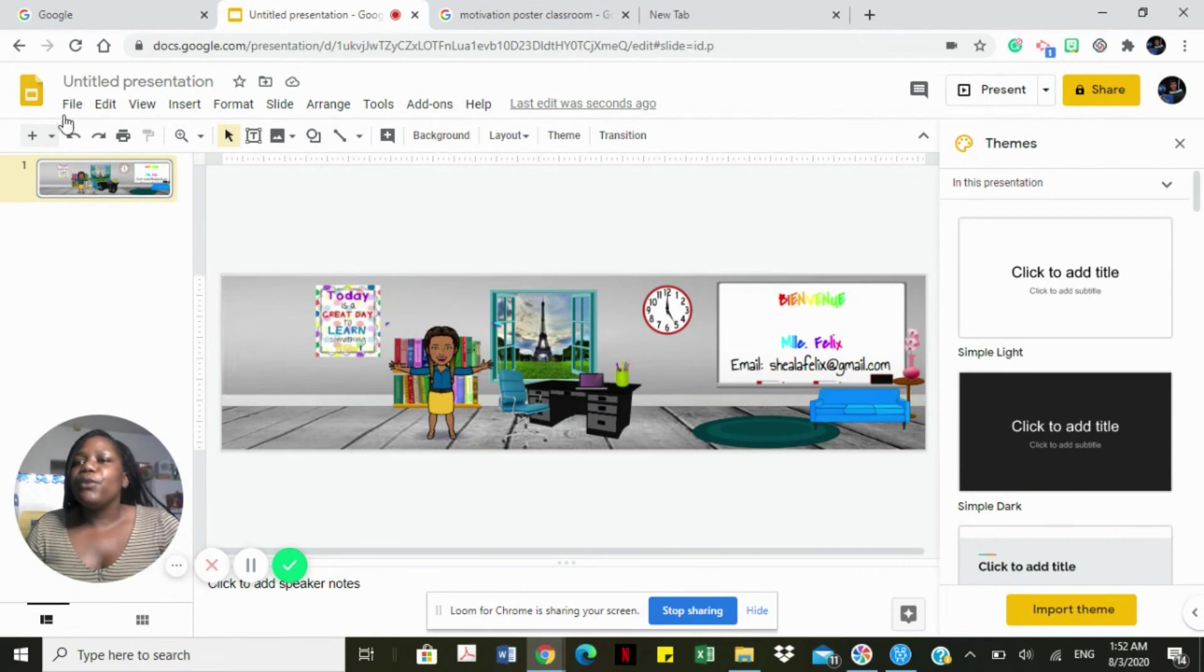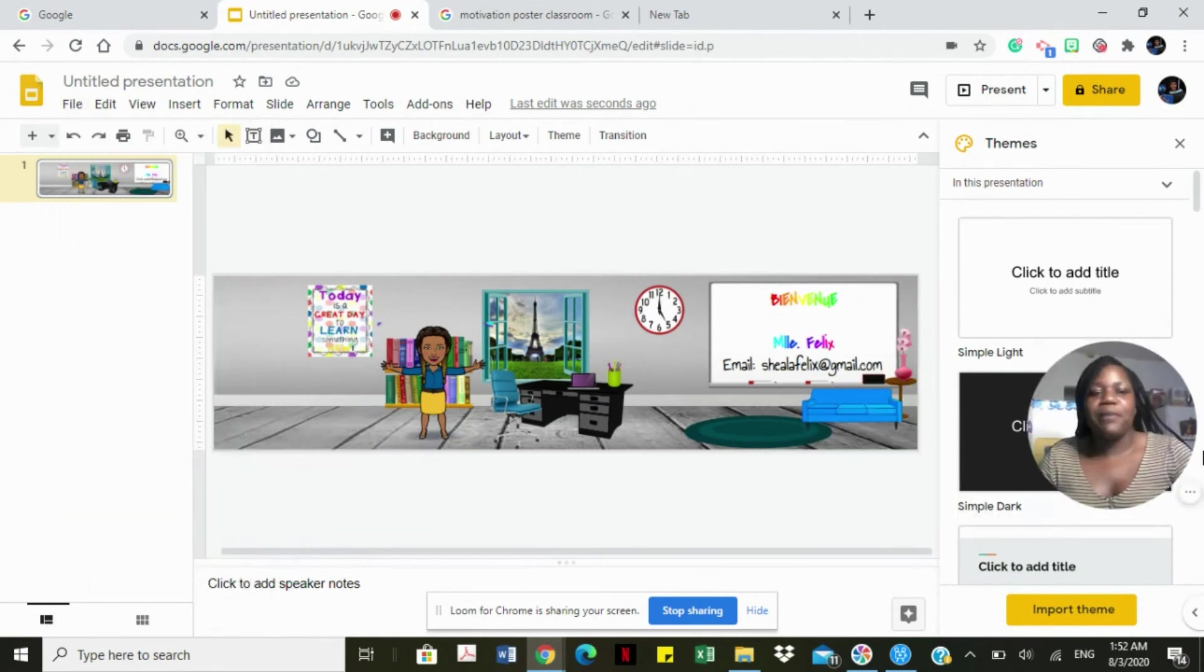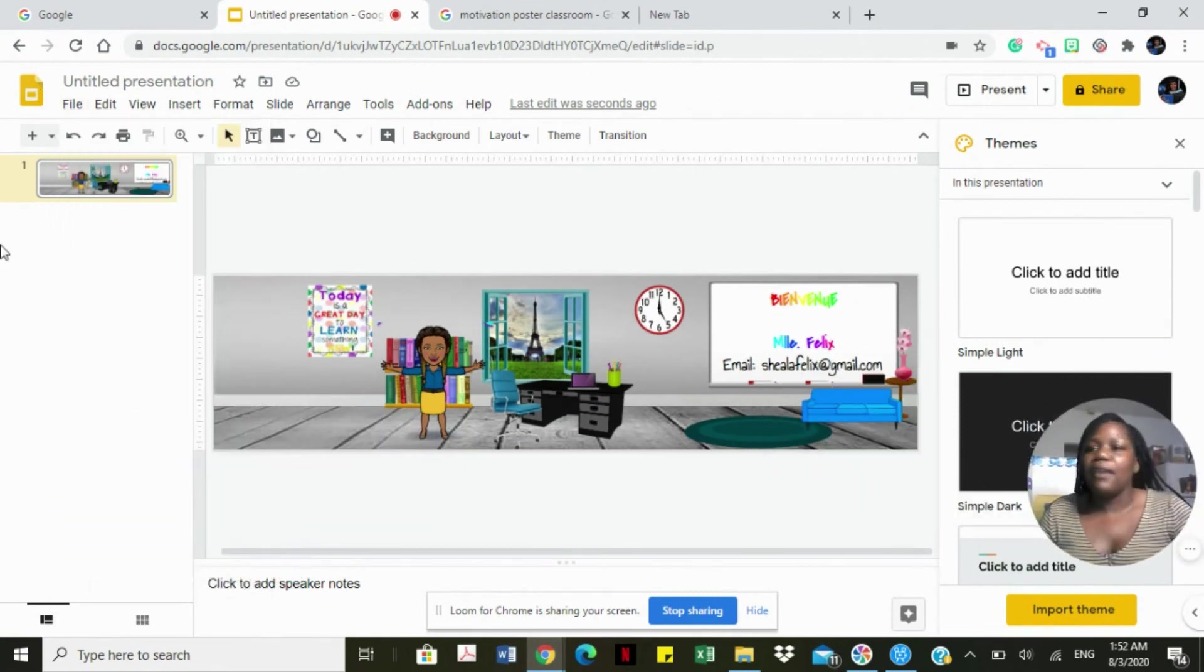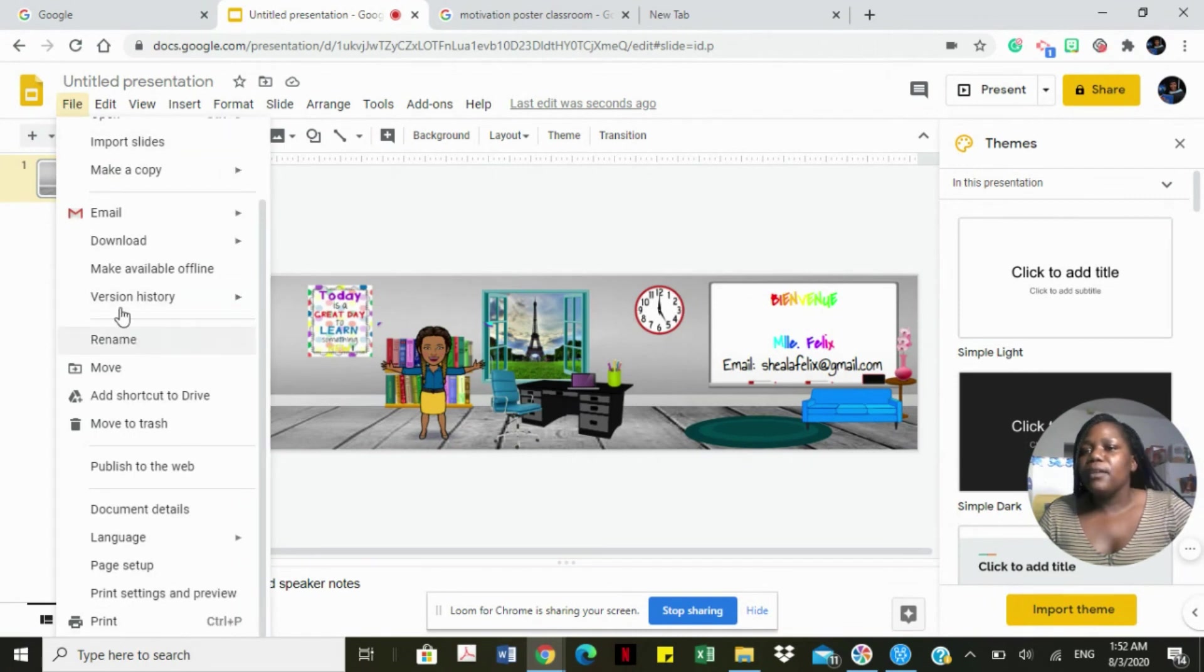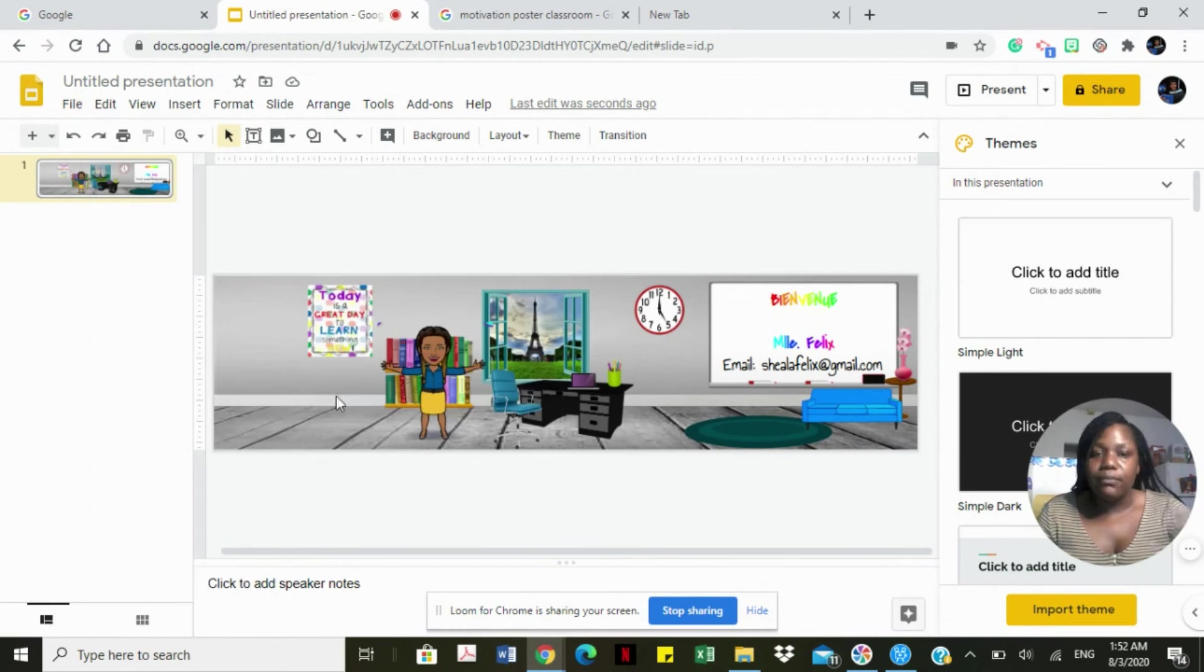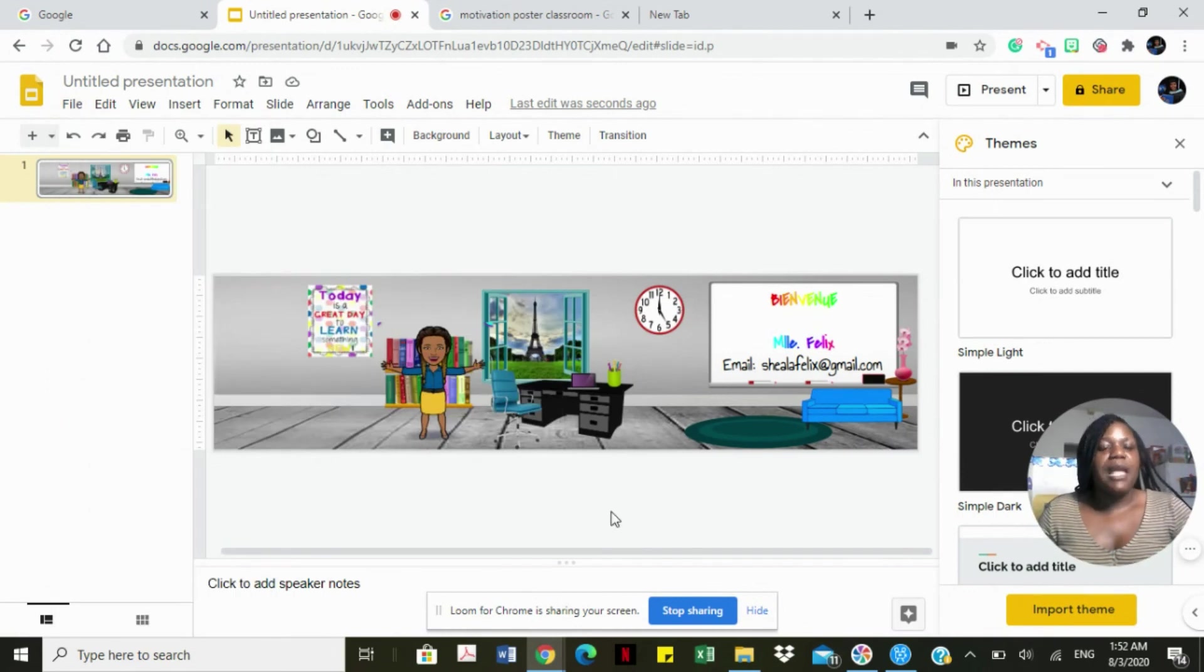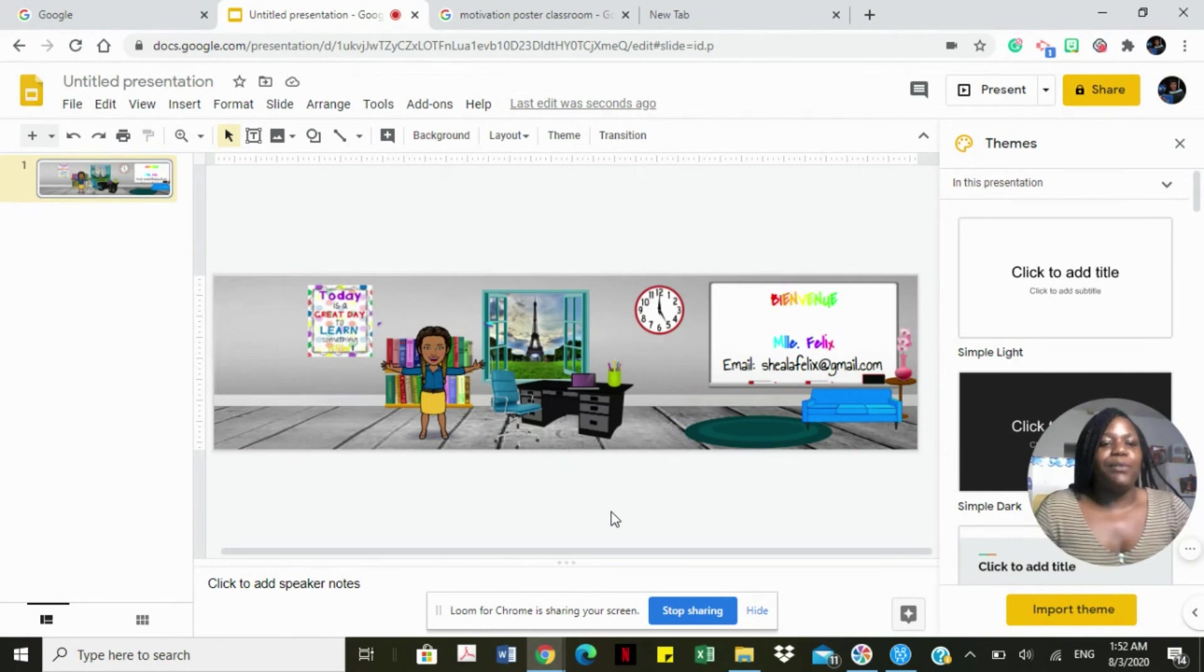You can go ahead right here to file. We're going to go to file and download as a PNG to save the banner. Then we're going to upload it to our Google Classroom.